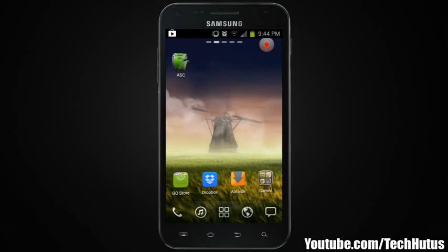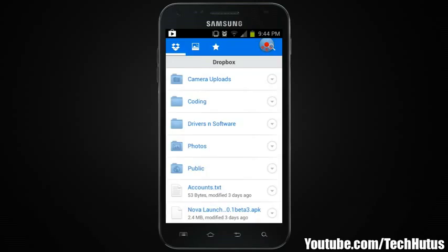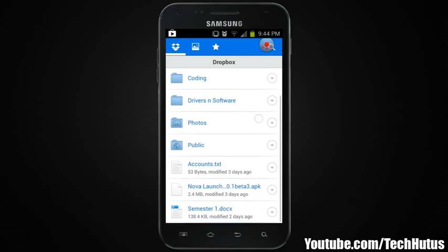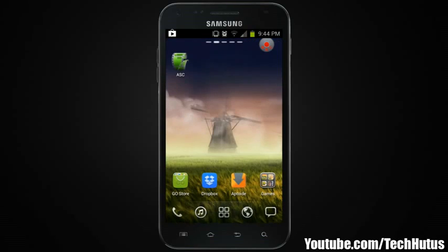Now if I go to Dropbox and open it up, it's going to ask for my password. I'll enter it like before and it will give me access to my Dropbox.